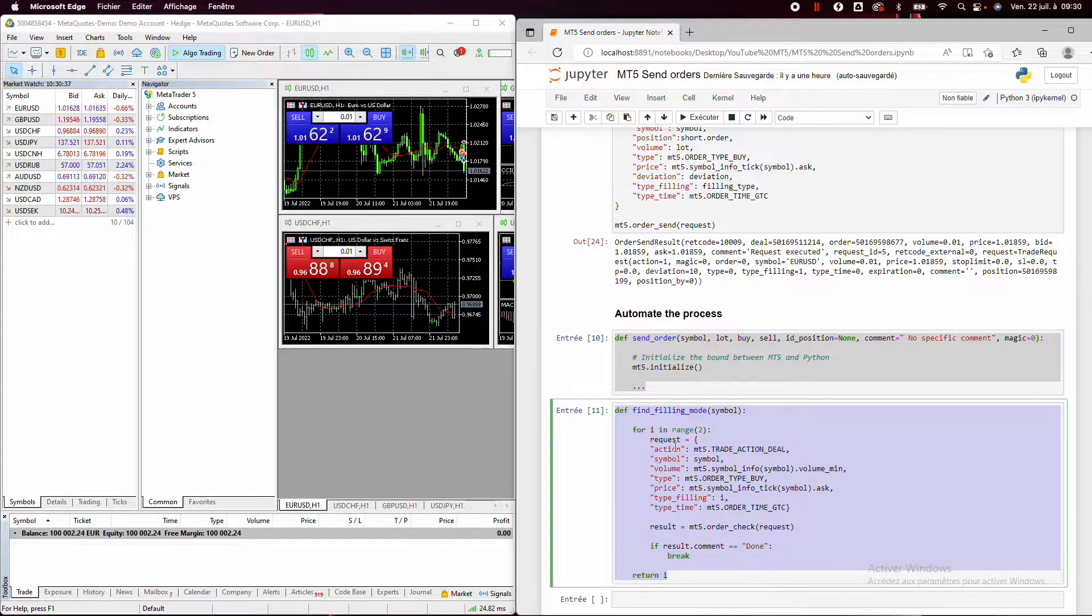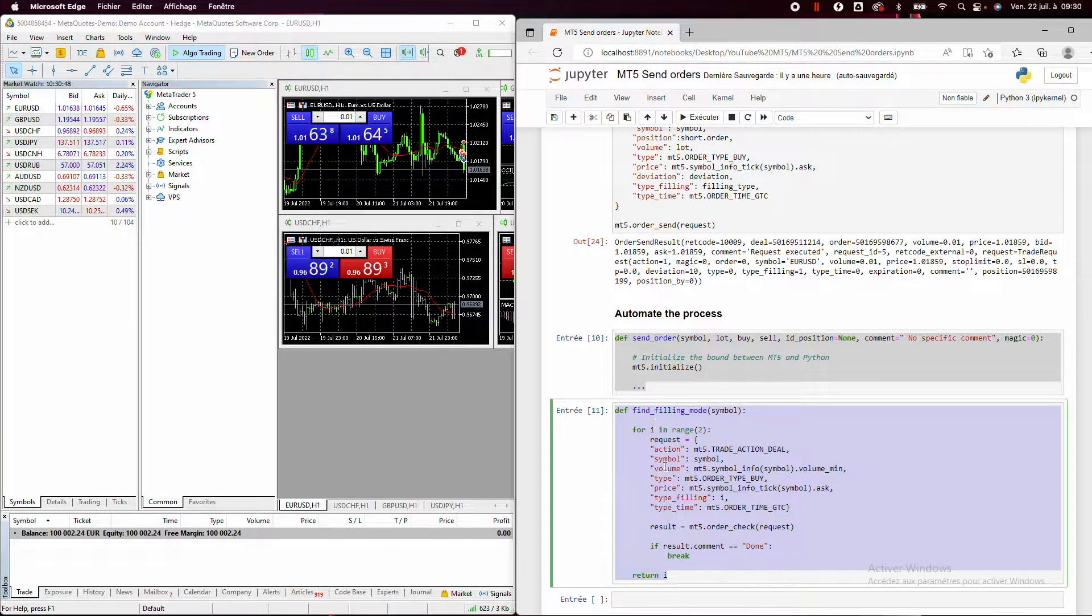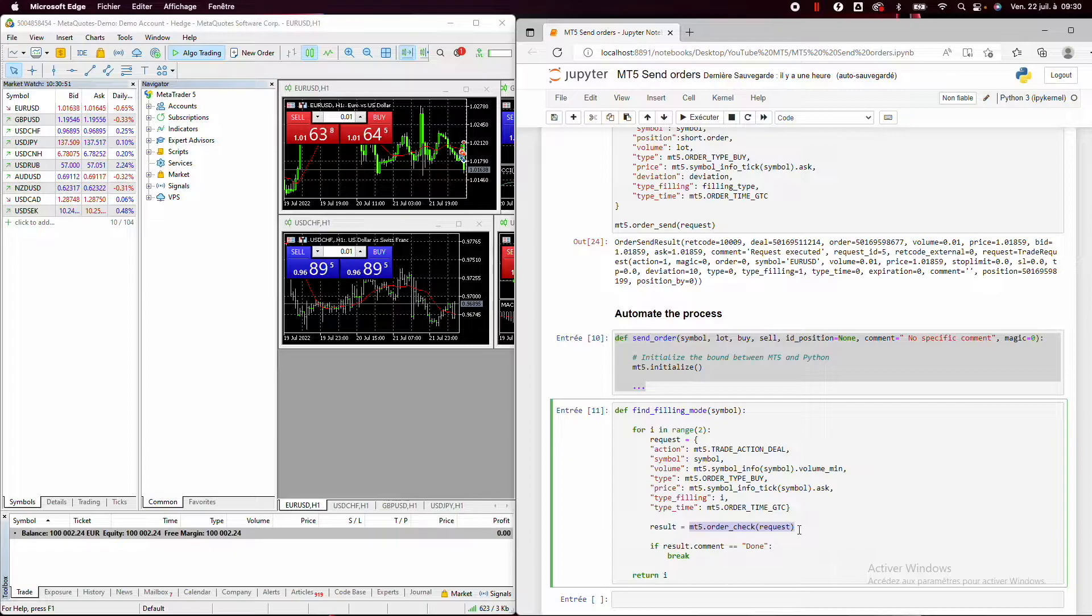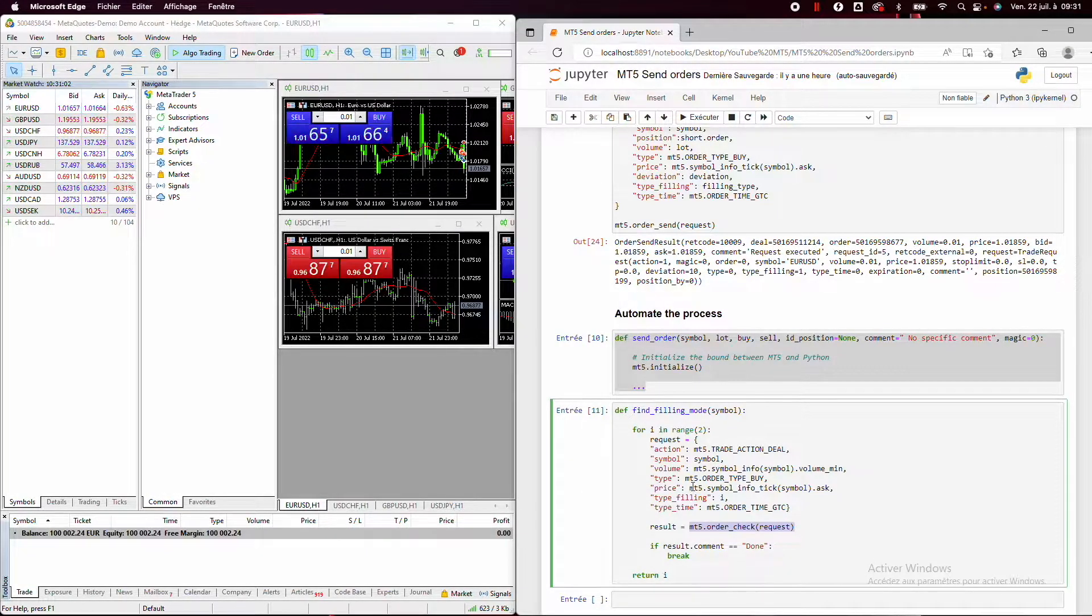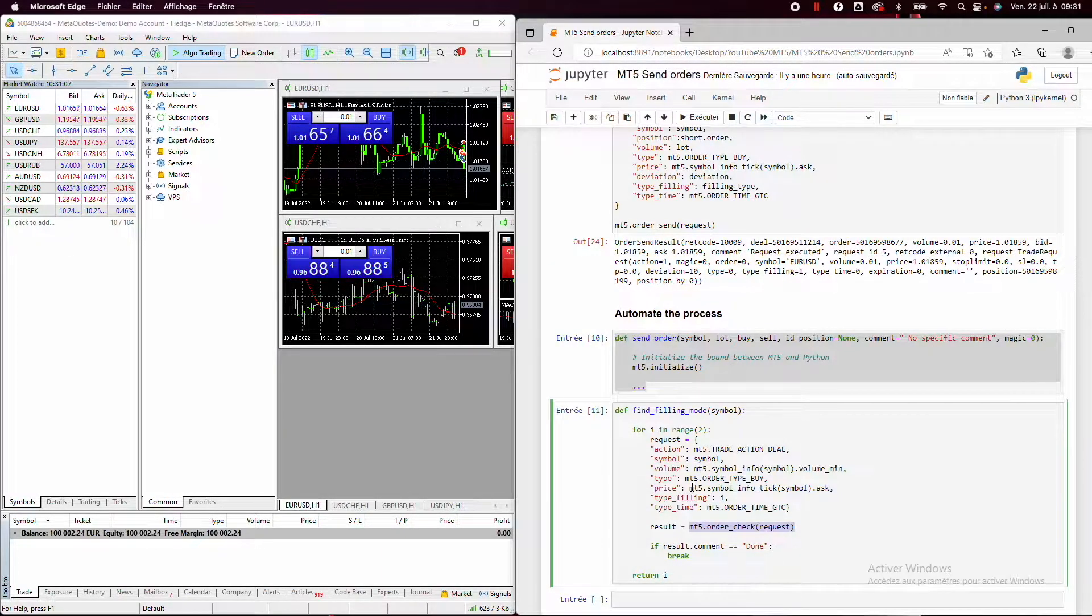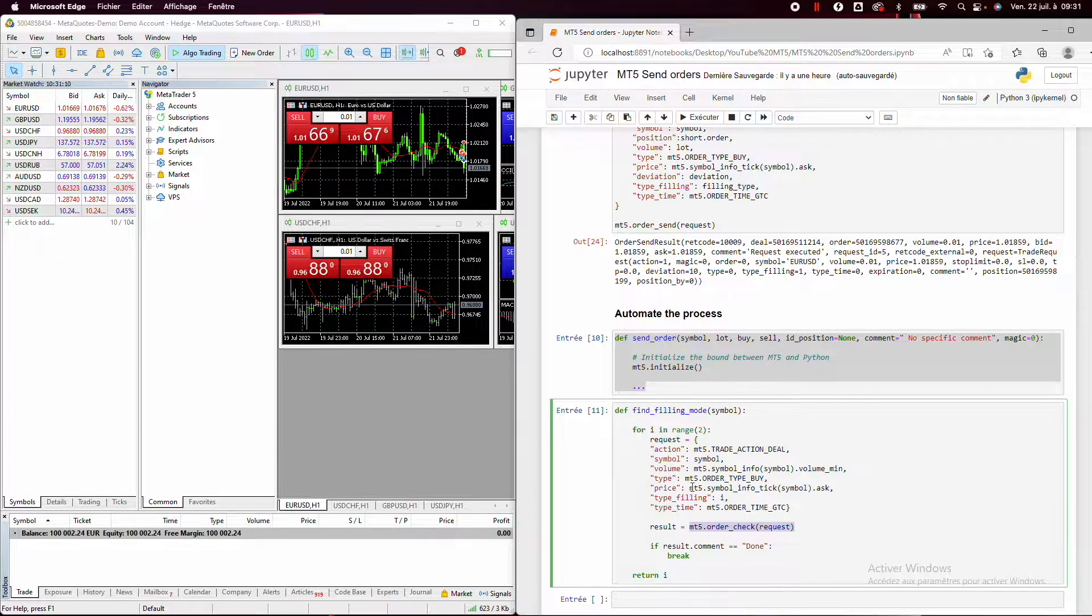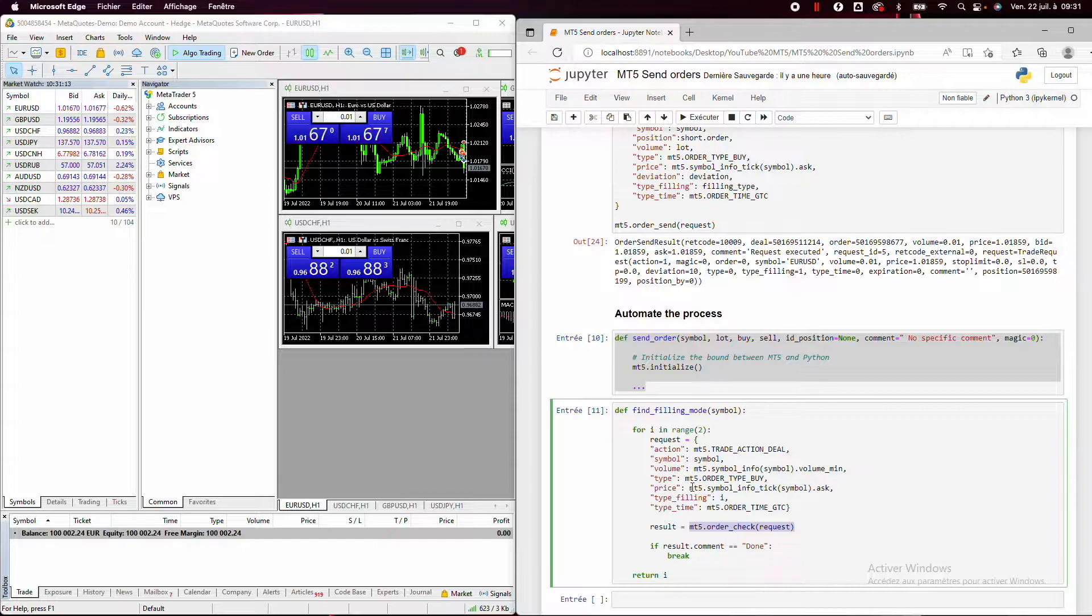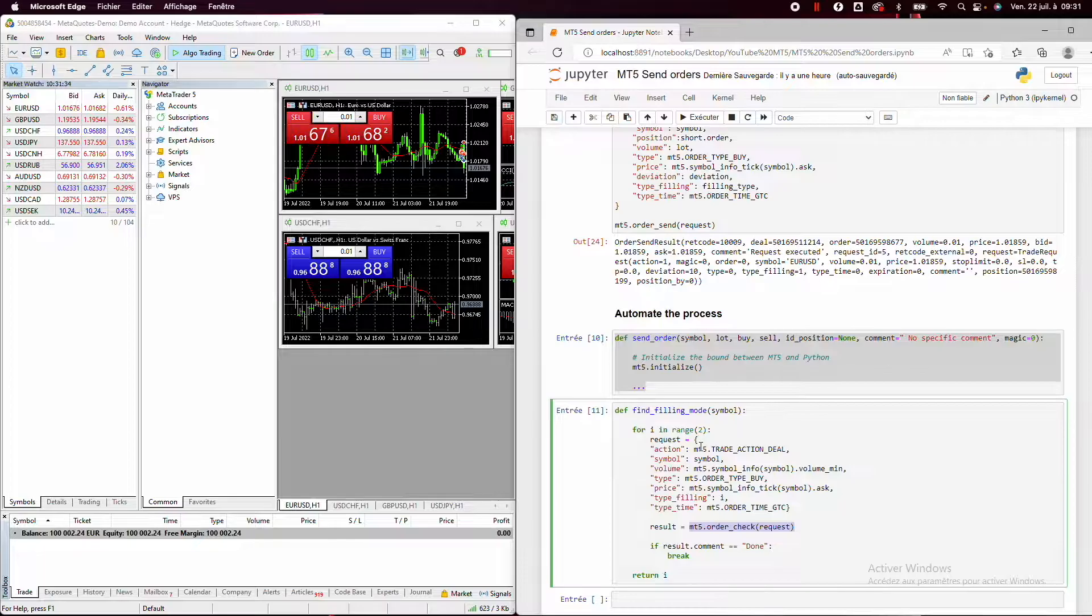So now we'll talk about the most important part of all this video. To find the filling mode, I have just used the MT5 order check function to find the filling mode because the filling mode can have only three values: 0, 1, or 2. Okay. But the filling mode depends on the asset and the broker. So it will not be always the same. So it's very important to search the filling mode for each asset.